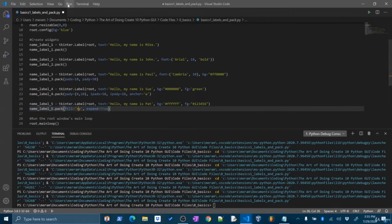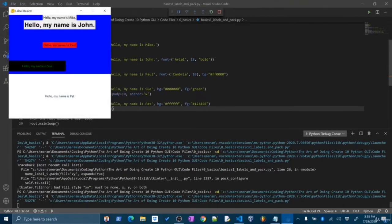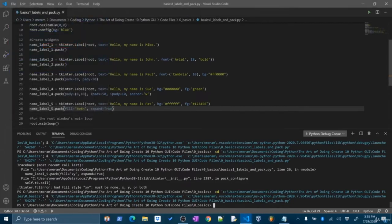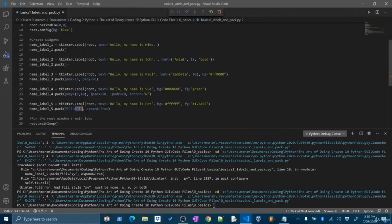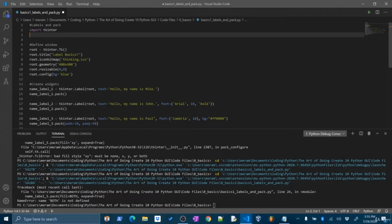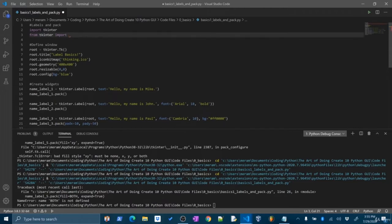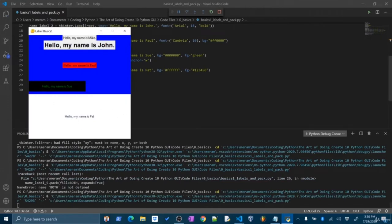If you want to expand both X and Y, you can use fill='both'. Or what you'll see a lot of times is the keyword 'both' imported from tkinter — from tkinter import BOTH. Without importing it, it says 'name both is not defined'. A lot of times people do 'from tkinter import *' to bring everything in, but I only want to bring in what I'm going to use. So I'll say 'from tkinter import BOTH', and now I can use this nice keyword and it should work without any issue.